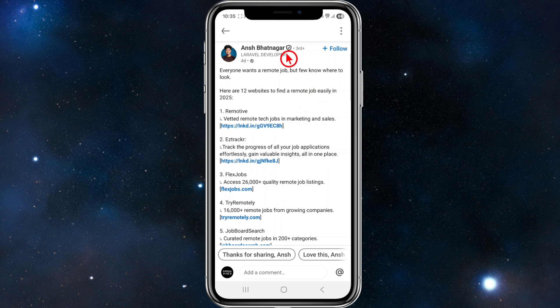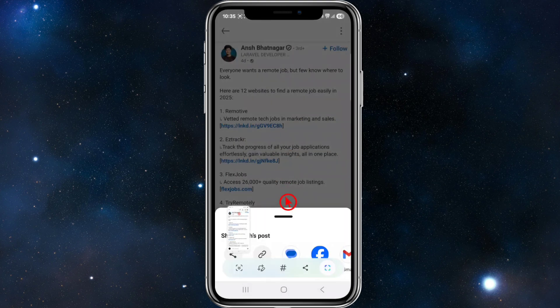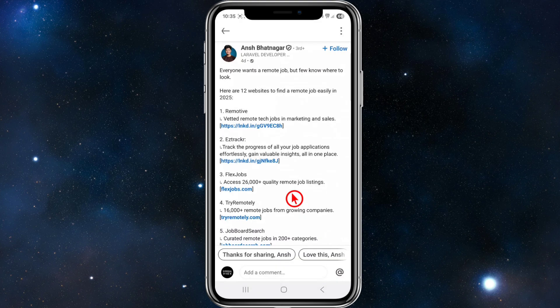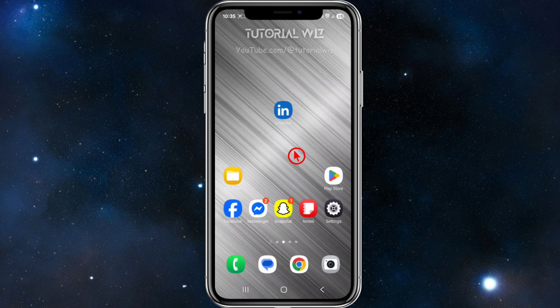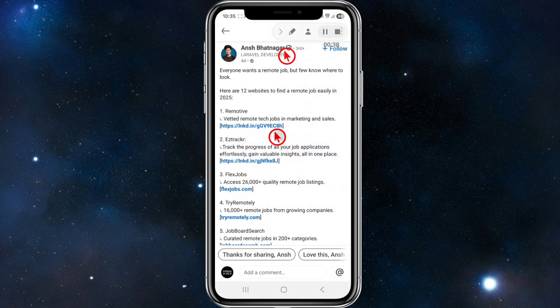So what we can do is take a screenshot. I'm going to go ahead and take a screenshot. We can also take a long screenshot depending on how much of this you want to copy. Take a long screenshot and then open up that image inside your phone. So here's the image I've taken.